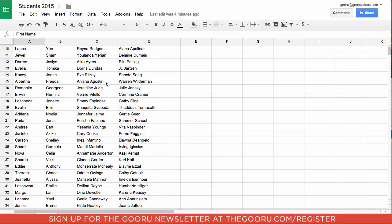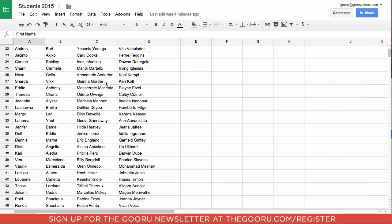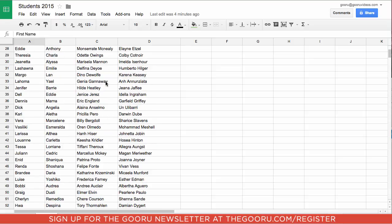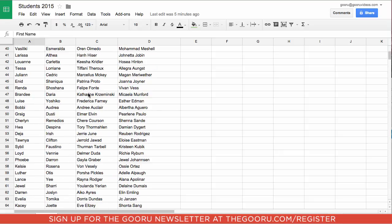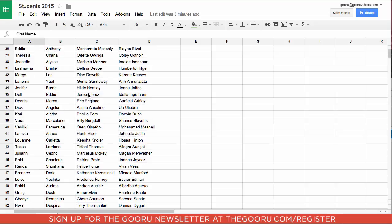If I start to scroll down, it's hard to tell which is which. Is this a first name or a last name? Is this a guardian or an emergency contact? It's important to have those column labels scroll with you.